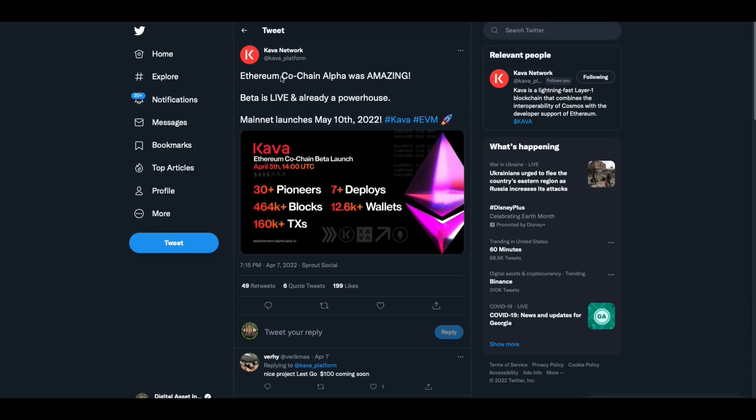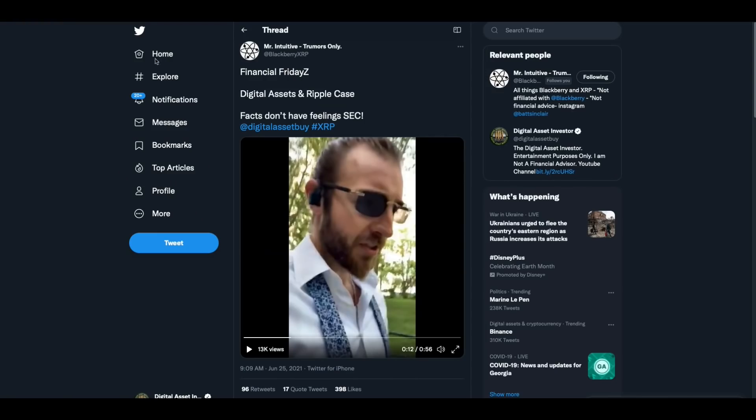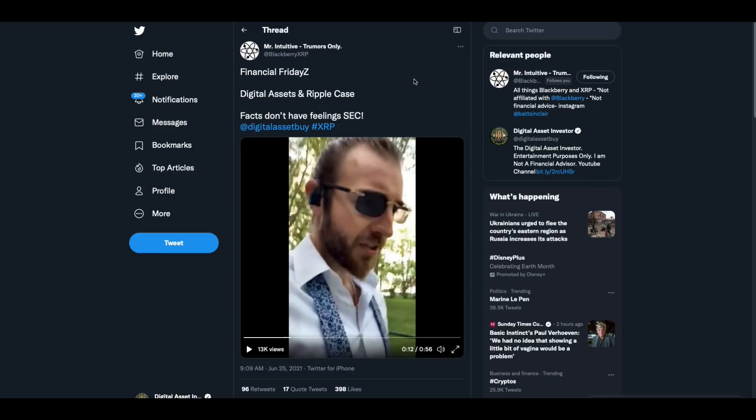One of my sponsors, Kava Network. Go give them a follow at Kava underscore platform. Ethereum co-chain alpha was amazing. Beta is live and already a powerhouse. Mainnet launches May 10th, 2022. 30 plus pioneers, 464,000 blocks, 160,000 transactions, 7 plus deploys, 12.6 thousand plus wallets. These guys are working hard, so go give them a follow, especially any developers that are thinking about joining their pioneer program.